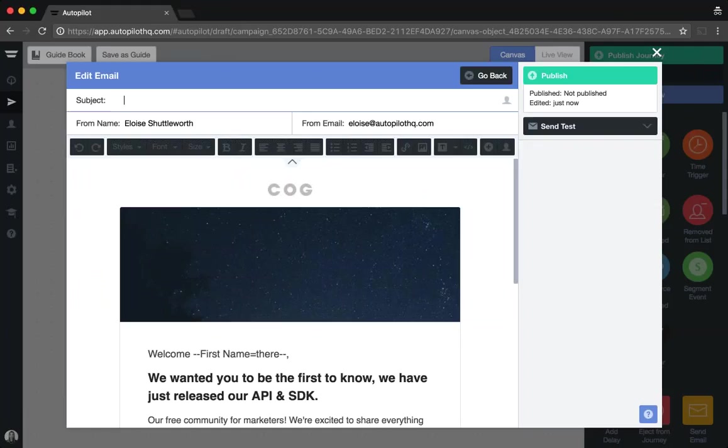A few fun things to note about our templates. Firstly all images, copy, and hyperlinks are fully customizable. Let me make a couple of changes to the template on my screen so you can see just how quick and easy it is to make these changes to the templates within Autopilot.